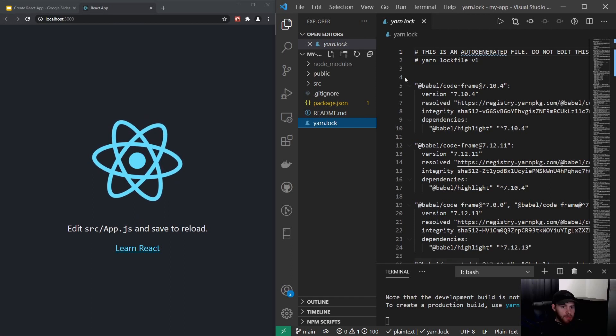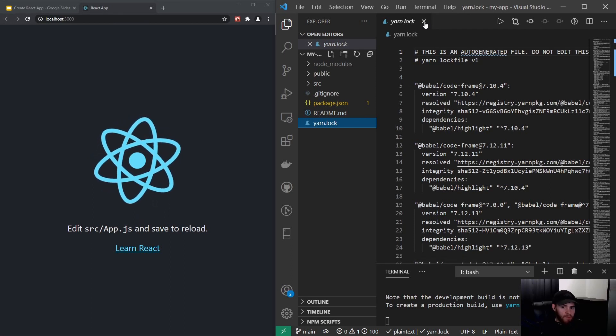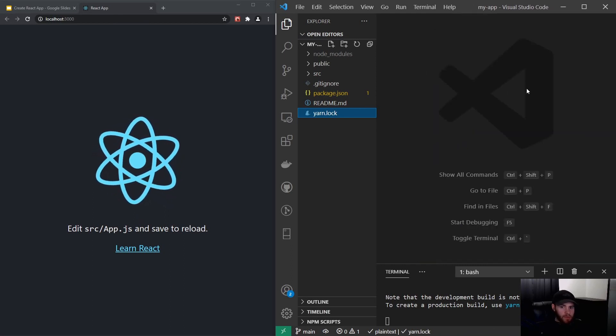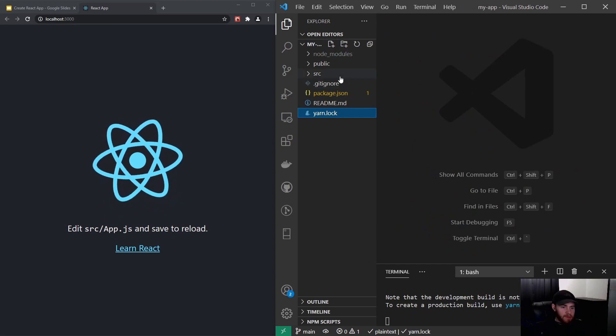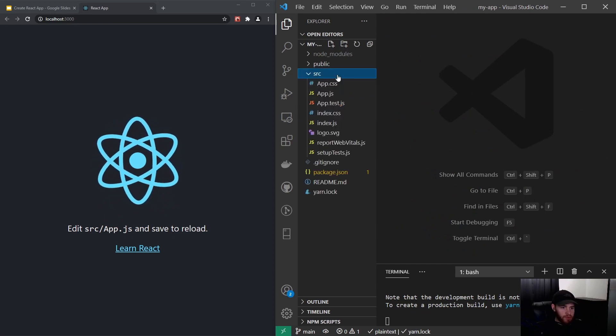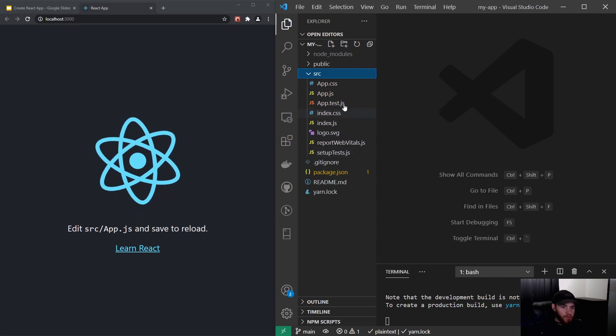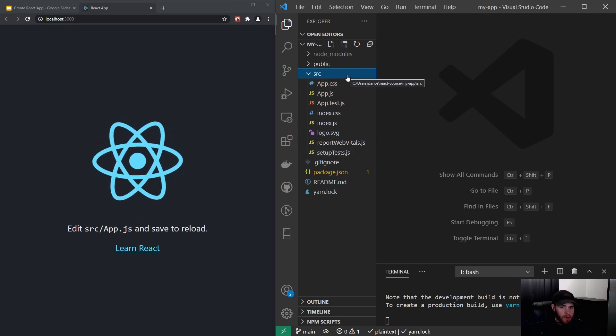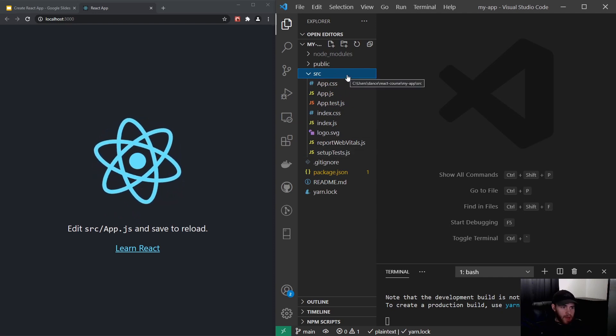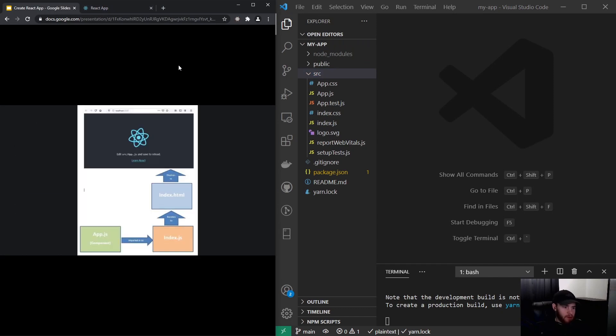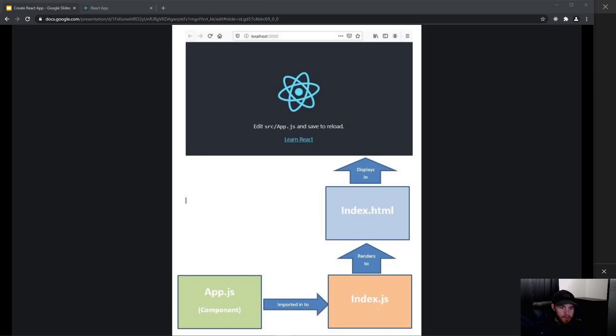The next folder I'd like to show you is the source file, and this is actually the folder you will use the most when working with React. I want to show you this image right here. I'll just enlarge the screen. What's actually going on right here is that the App.js file, which is a React component, is being imported to the index.js file. Now that index.js file gets rendered to the index.html file, and the index.html file then of course displays in our browser.